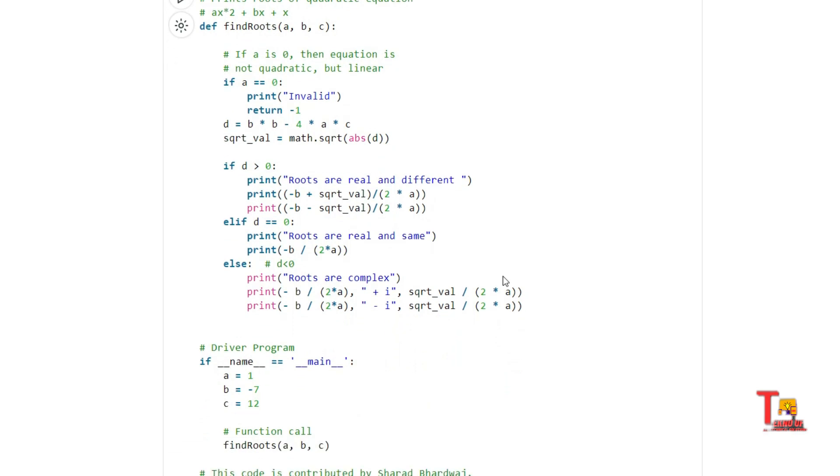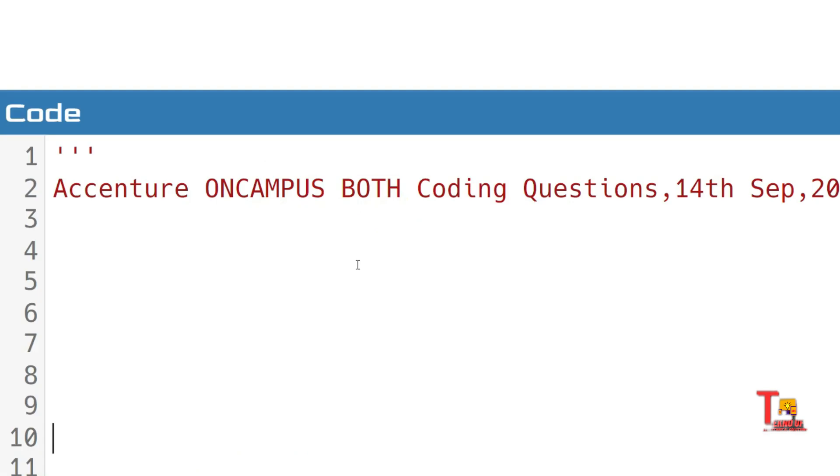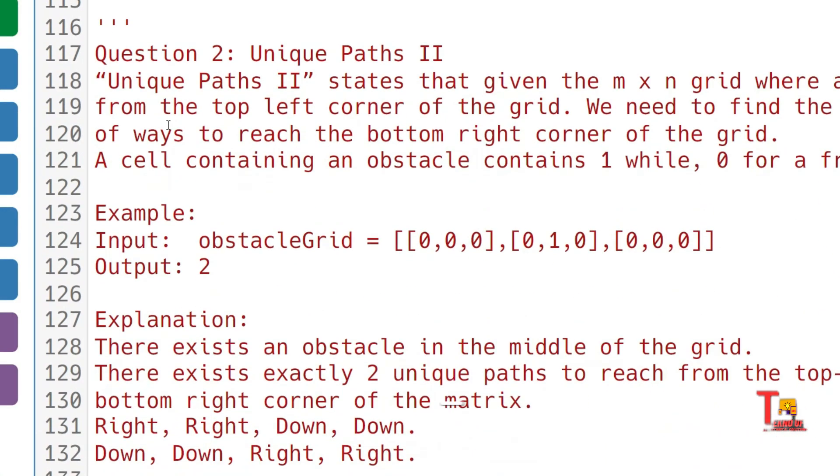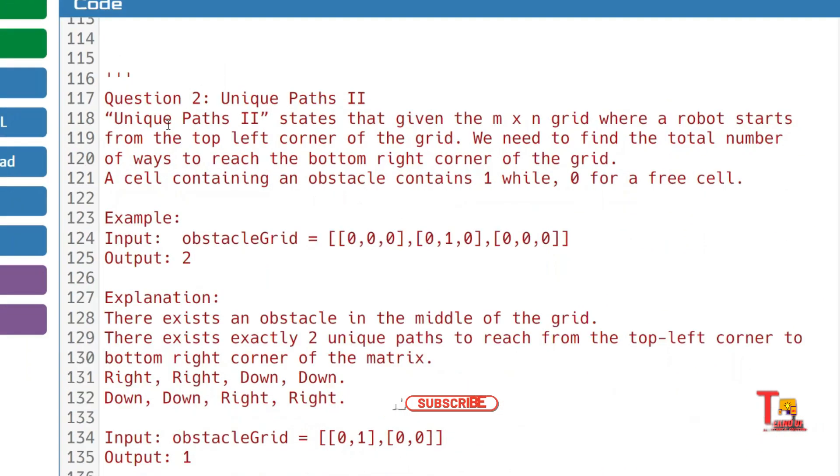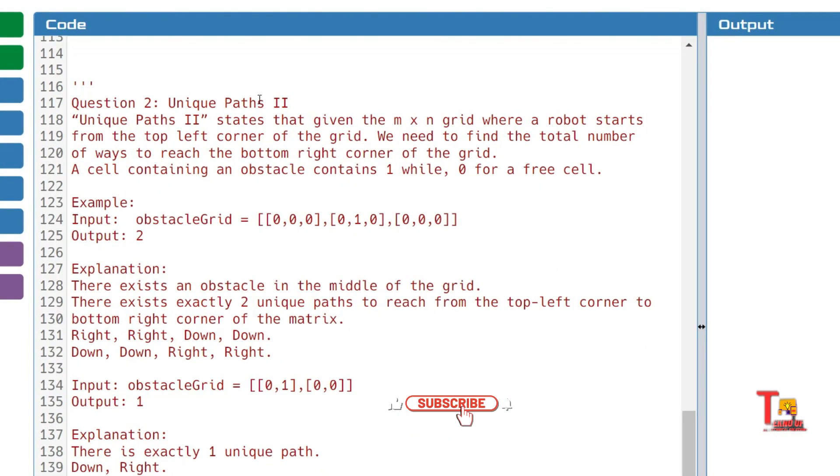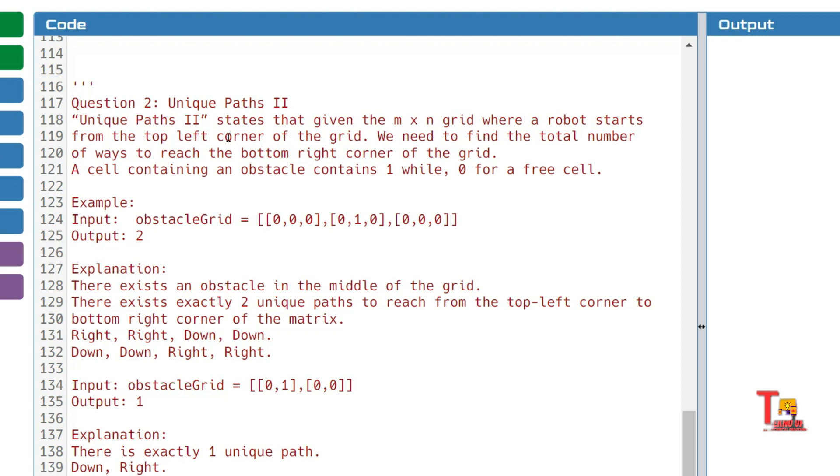Let's see what is the second question. This question is regarding Unique Paths II. Unique Paths II states that given the m×n grid where a robot starts from the top-left corner of the grid, we need to find the total number of ways to reach the bottom-right corner of the grid.